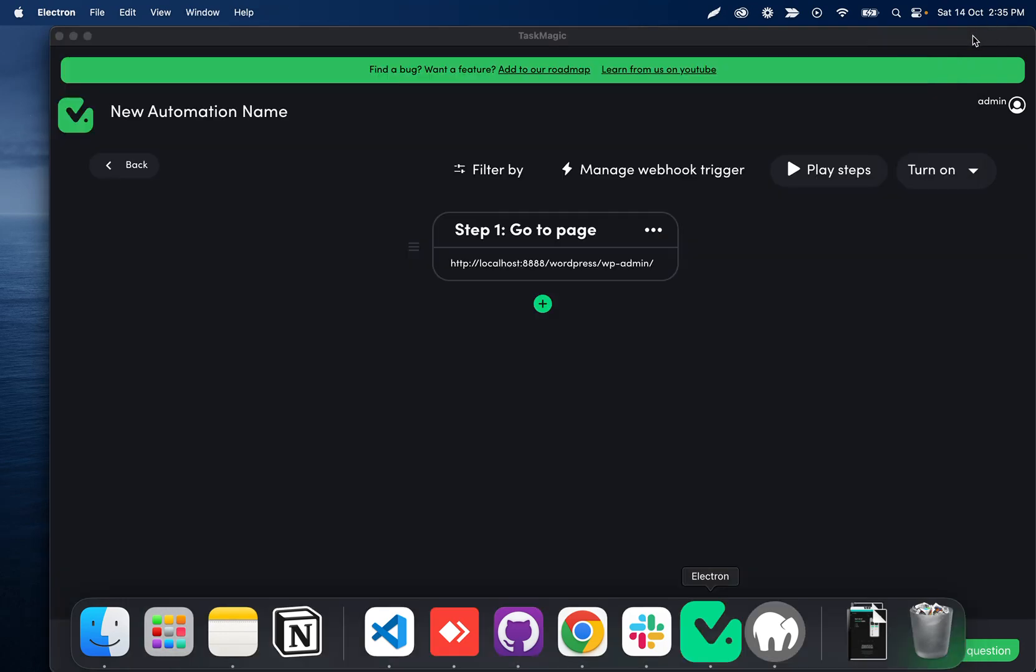So what I'm gonna do is set up our webhook trigger and this is gonna take in some data from our app's action. That is either gonna be a TaskMagic action but that could be whatever platform you're using, whether that's Google Forms or things like that.